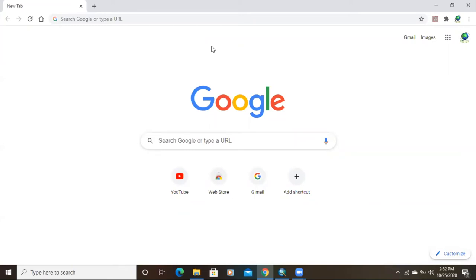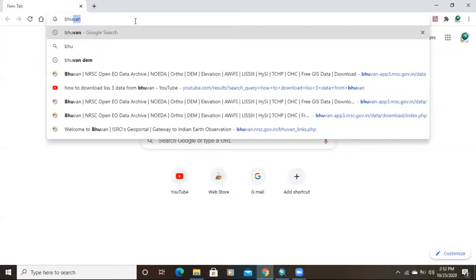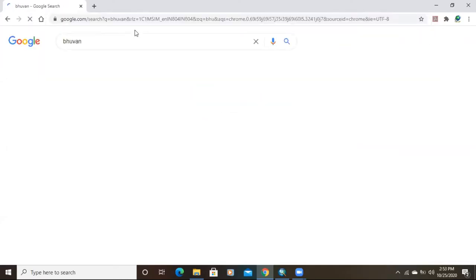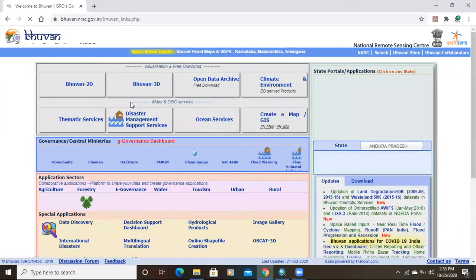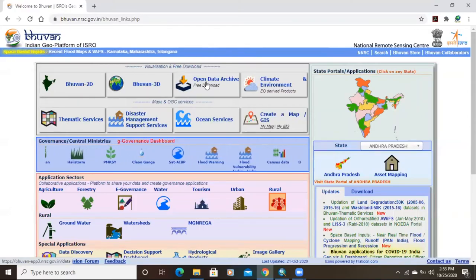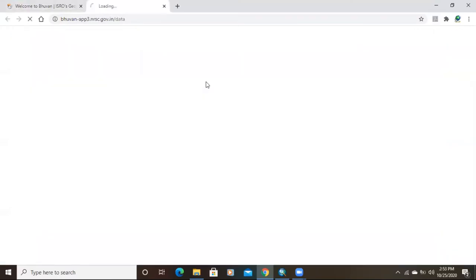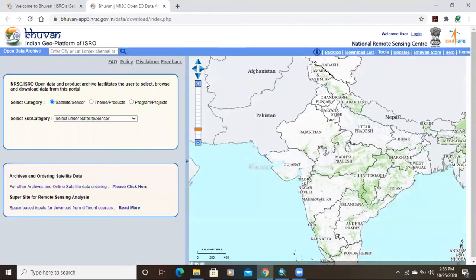Hello everyone, thank you for joining my tutorial. Today we'll learn how to download LISS-3 data from Bhuvan. I will type Bhuvan in Google Chrome, then click on 'Welcome to Bhuvan ISRO Geo Portal.' After clicking, there is an option called 'Open Data Archive,' so I'll click on that.